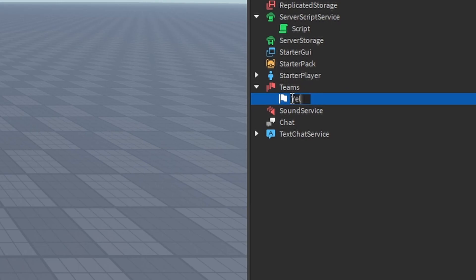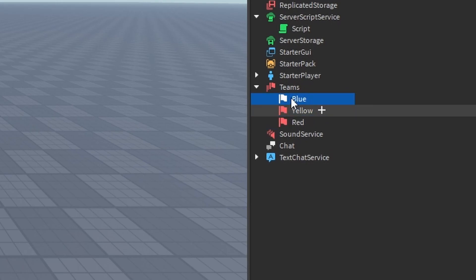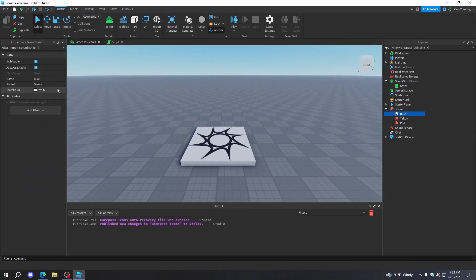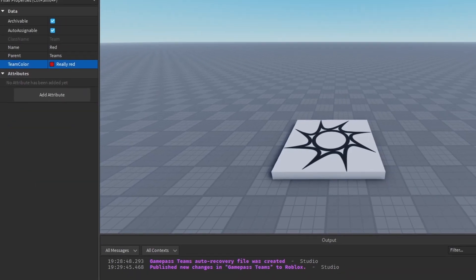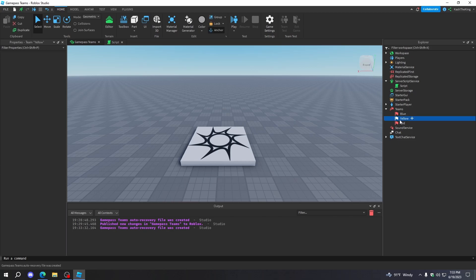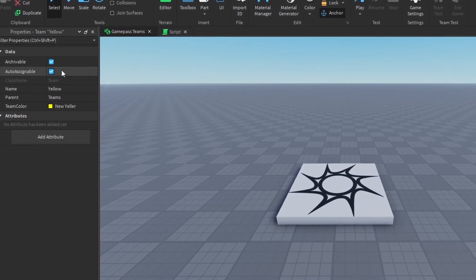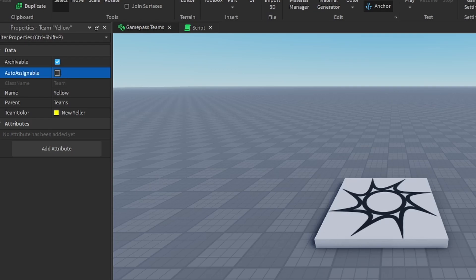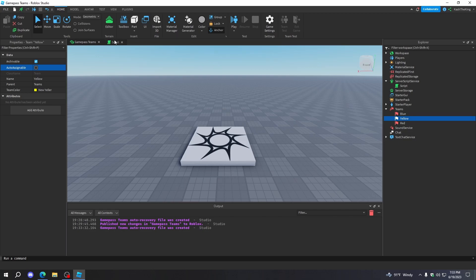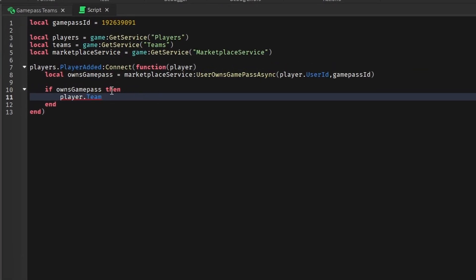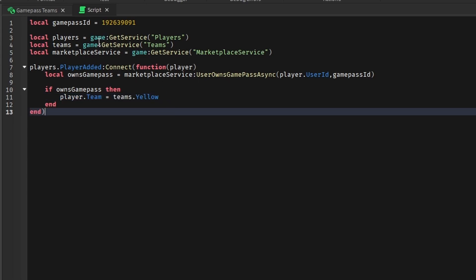We'll name this one Yellow, this one Red, and this one Blue. Now we actually need to assign the team colors — assign Blue to Blue, Yellow to Yellow, and Red to Red. However, we want one of these to be a game pass team, and I'm going with Yellow. Then we're going to turn off Auto-Assignable so this team will only be assigned if they have the game pass. To change their team to Yellow, all we have to do is player.Team equals teams.Yellow. That's all we actually need to do to create the game pass teams.